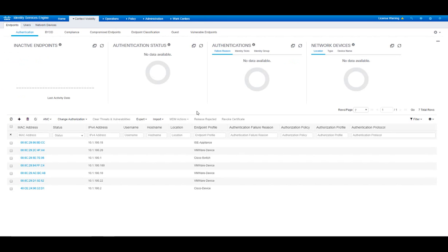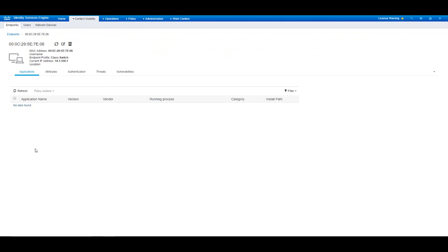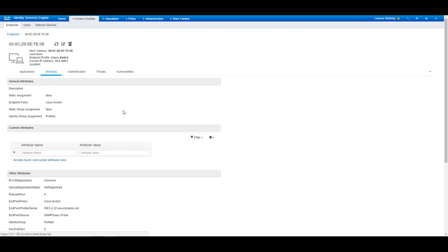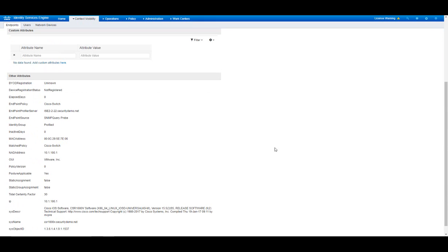When we completed the VSW we'll return to the Context Visibility screen. And we can see the devices that we added and a few more that have been discovered by ICE. We can see the ICE appliance itself, some VRO devices, a Cisco switch. Let's take a look at one of them. Under Attributes we can actually see that this was an SNMP query probe and it discovered the virtual Cisco router CSR1000V.